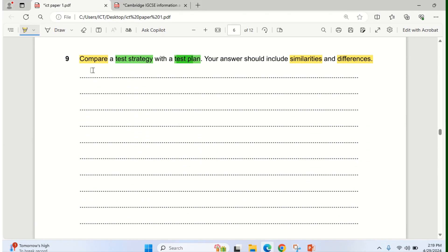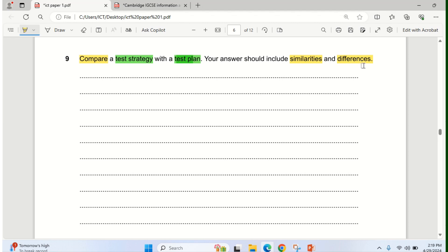Question number 9 says compare your test strategy with the test plan. You can see emphasis on test strategy and test plan. Your answer should include similarities and differences.